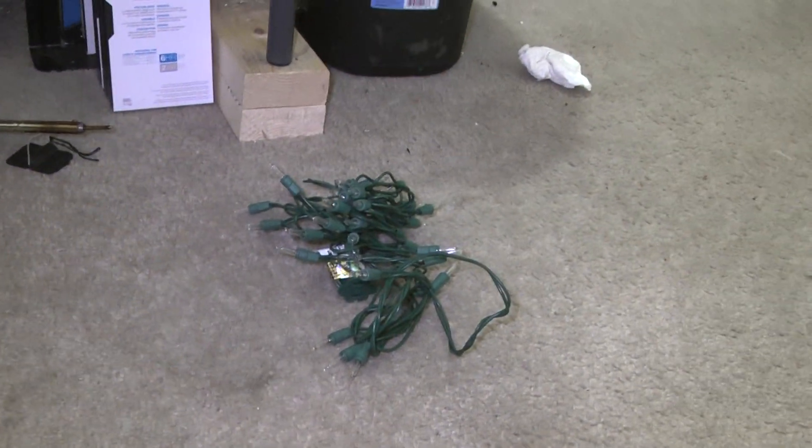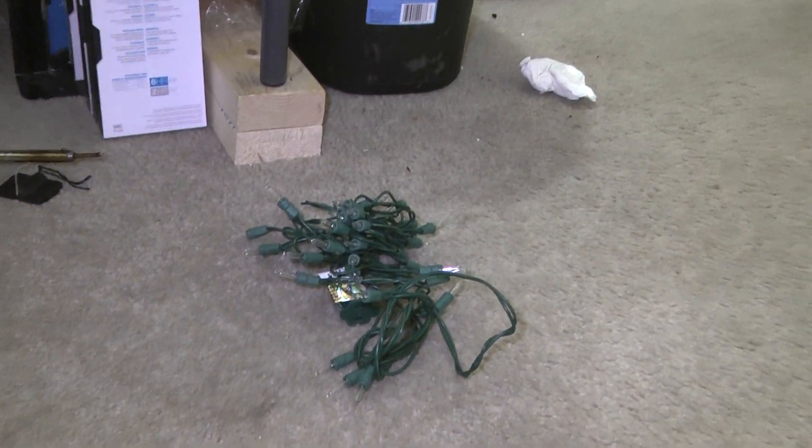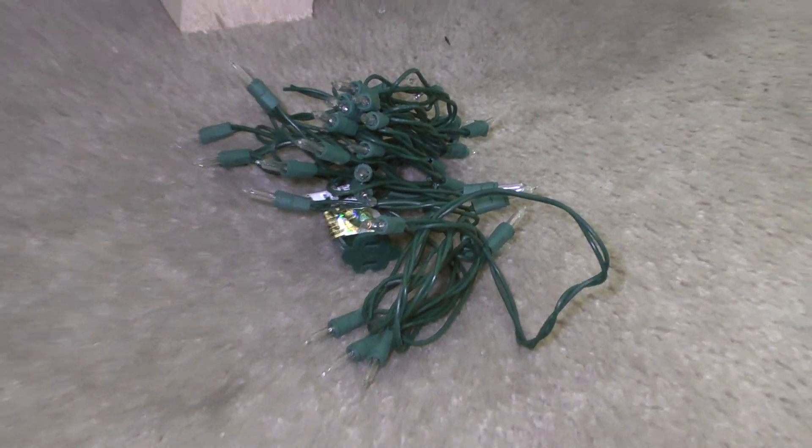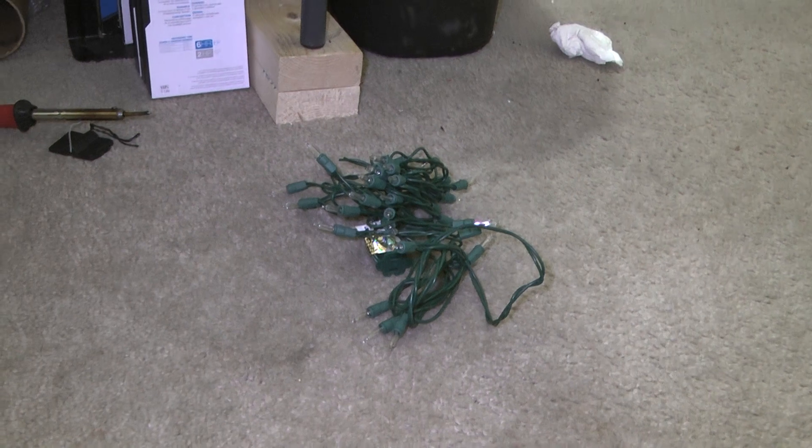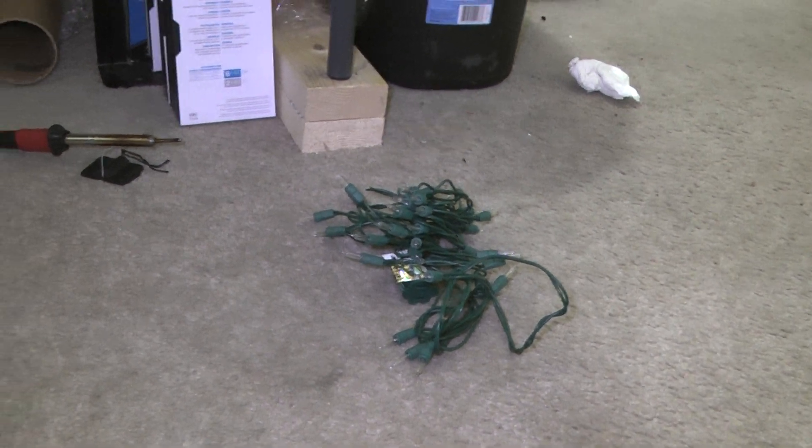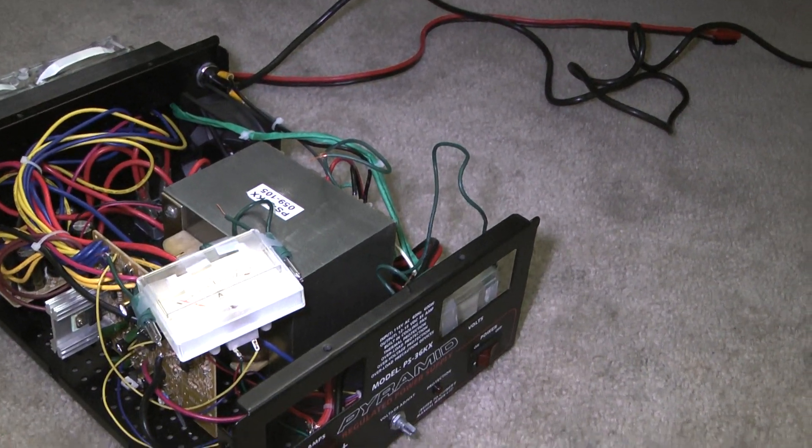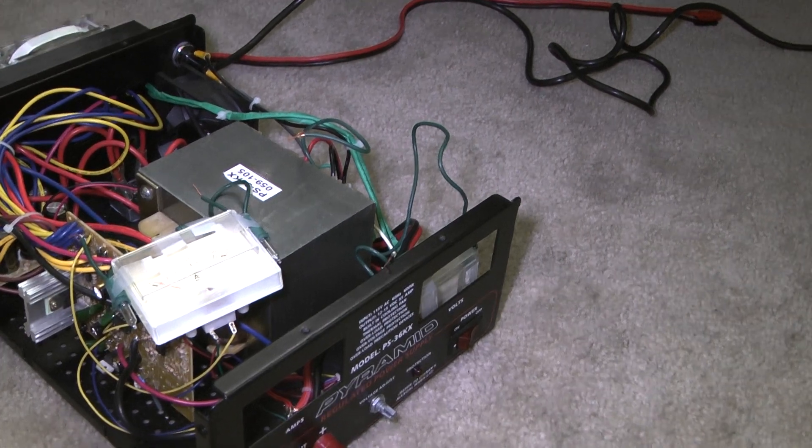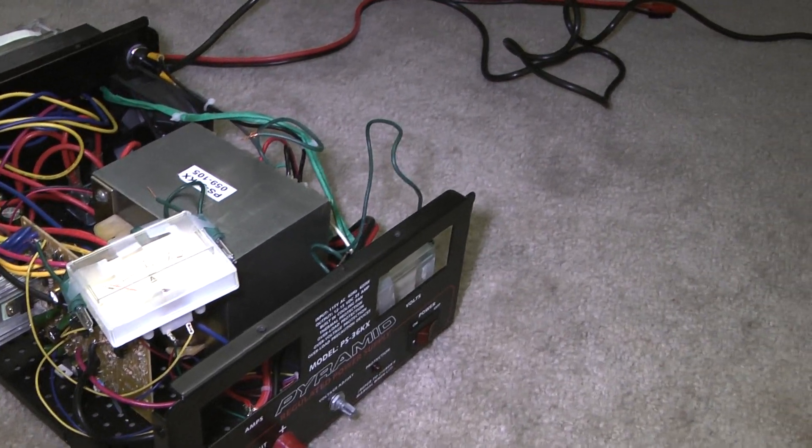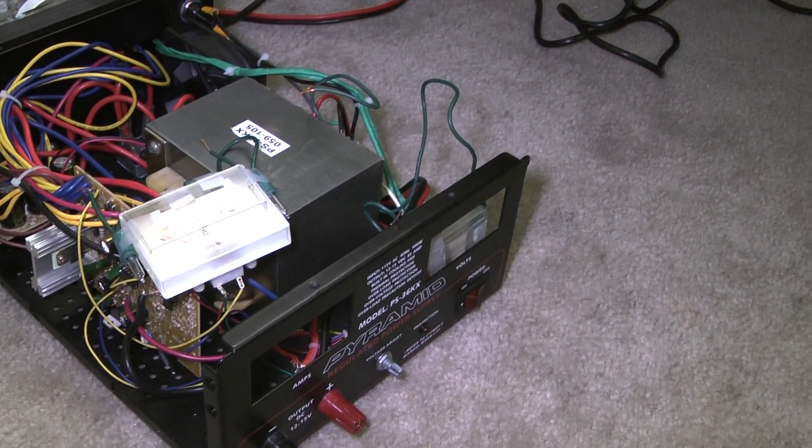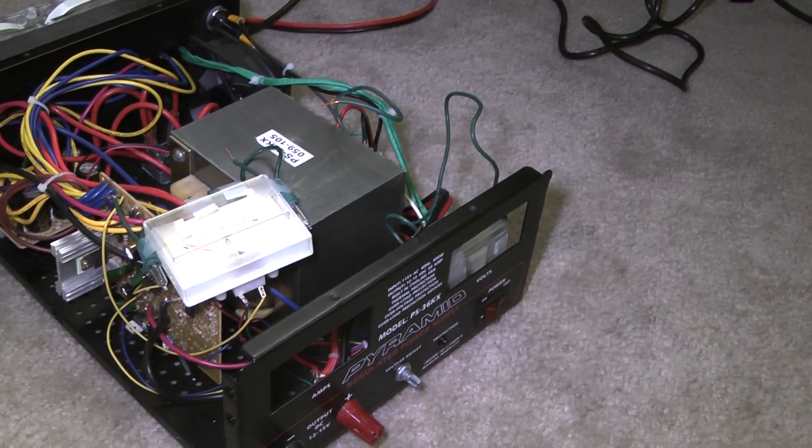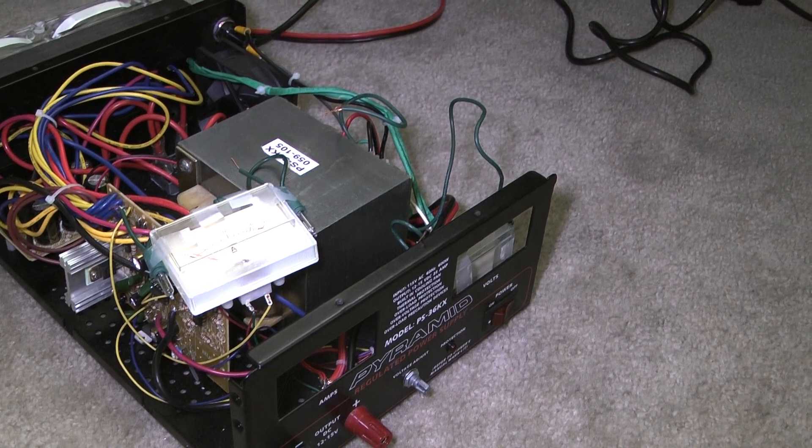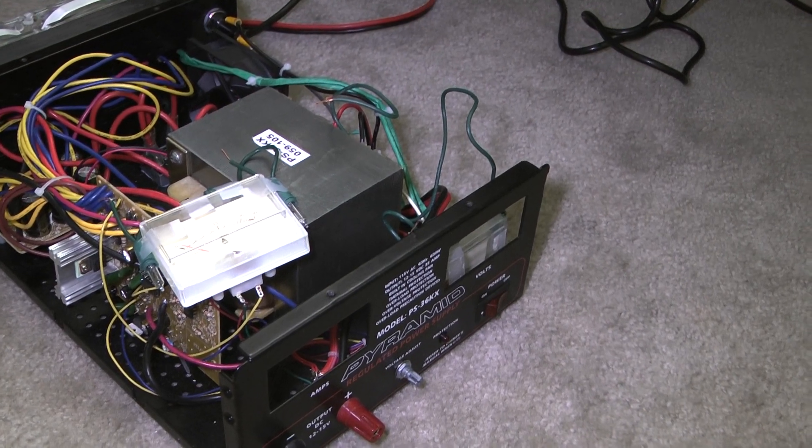As you can see the Christmas lights, we just used a set of Christmas lights at Walmart, two dollars, and just cut the end off there. Six lights. The lights are two and a half volts per lamp. You wire them in series, you get 15 volts. That way there's no chance of overloading the lights and blowing them. Also easy to replace.